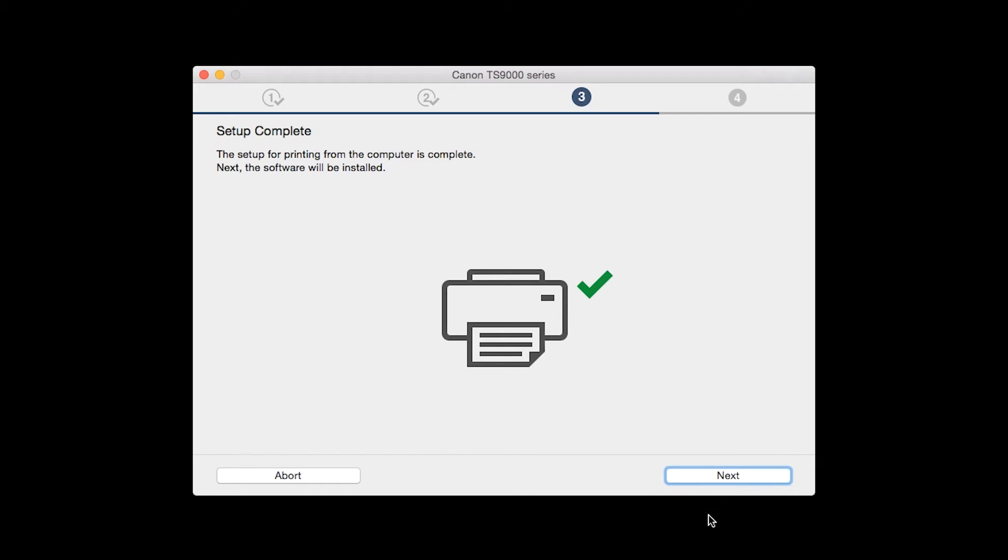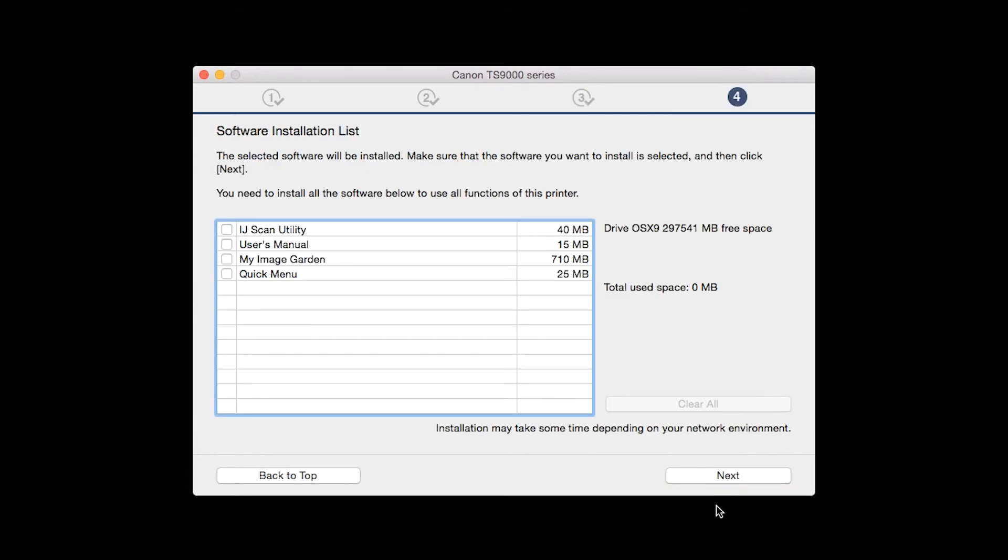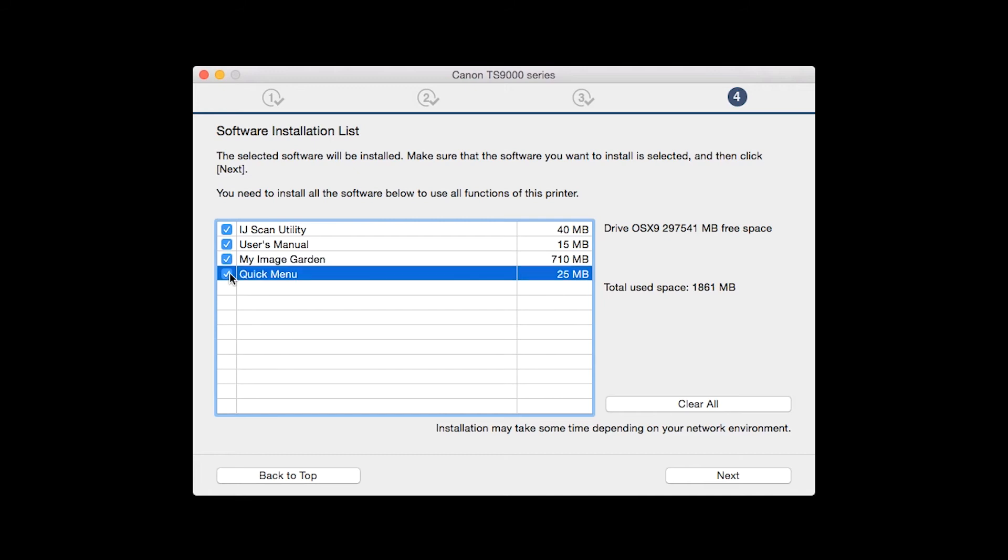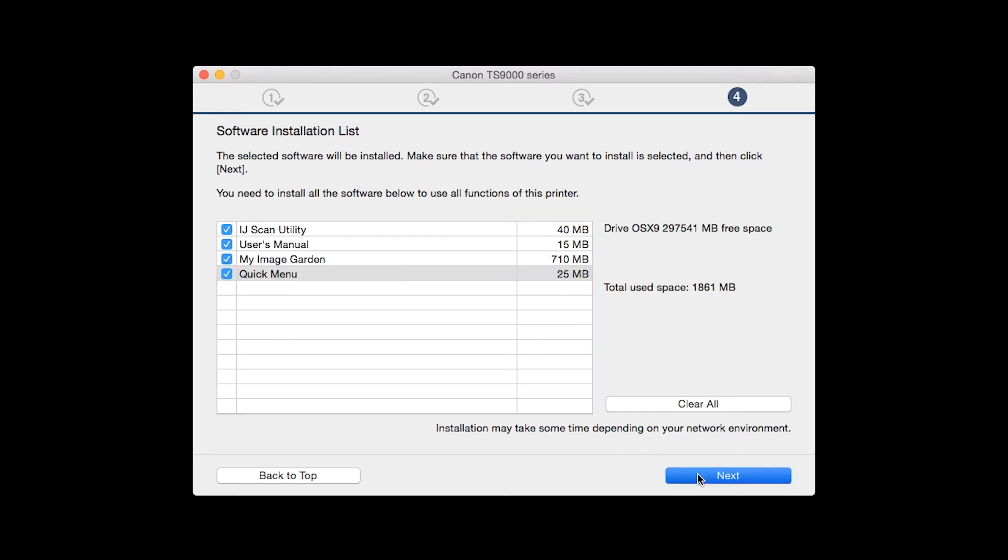Your printer is now connected to your computer. Now the software will be installed. Click Next. A list of applications will appear. Make sure that the software you want to install is selected. And then click Next.